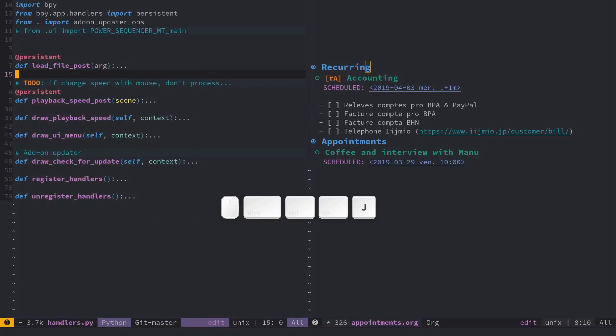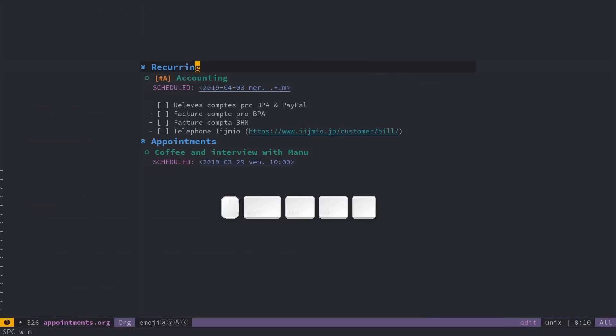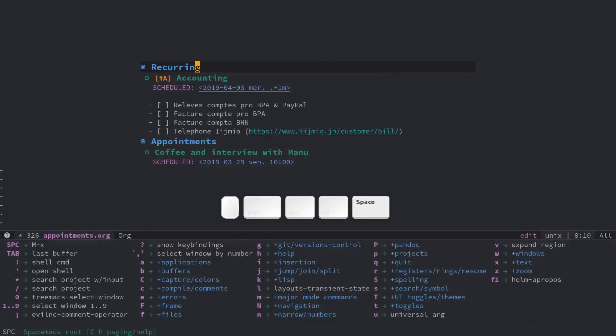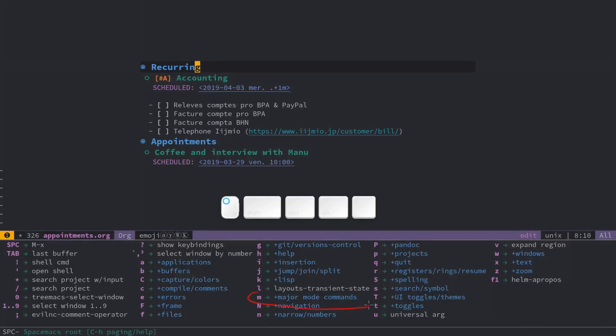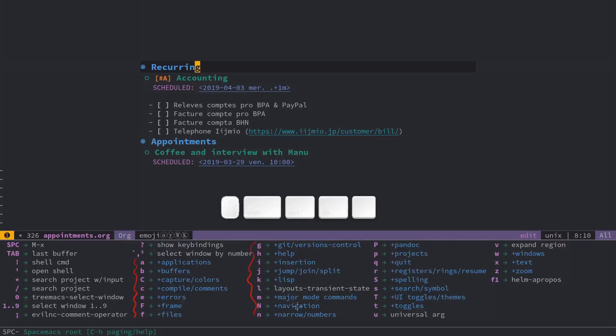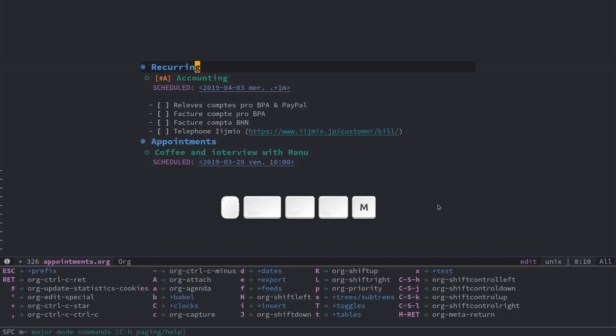And then it gives me syntax highlighting for Python code. I have folding and everything you would expect for that. You can access the commands for the major mode with space and then M. You can see it right here, major mode commands. You have a lot of other commands that are general to using your text editor, and then the major mode ones are specific to using this major mode you have active right now. So I'll press M, and then I find the same commands I was having before.